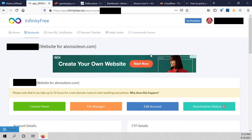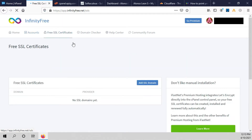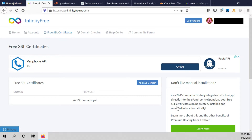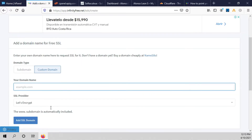Hello, I hope you're doing well. In this video I am going to explain how to install an SSL certificate. You have to click on free SSL certificates, then click add SSL domain, and here you have to type the name of your domain.